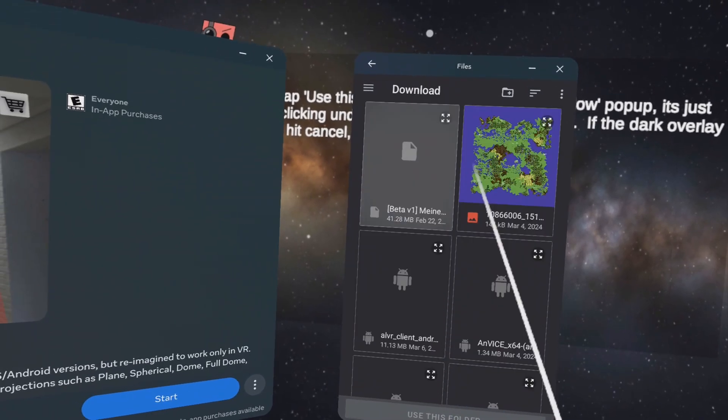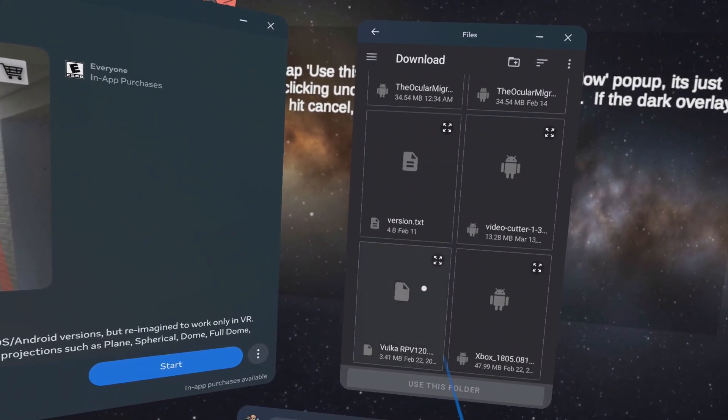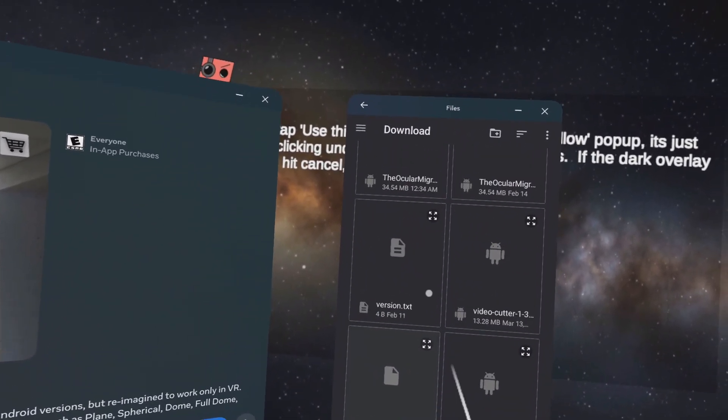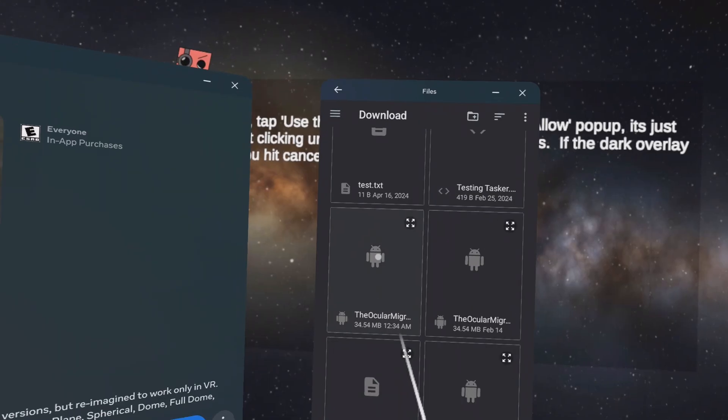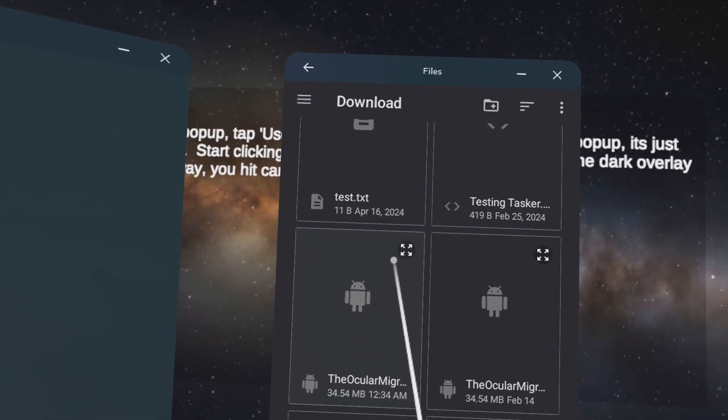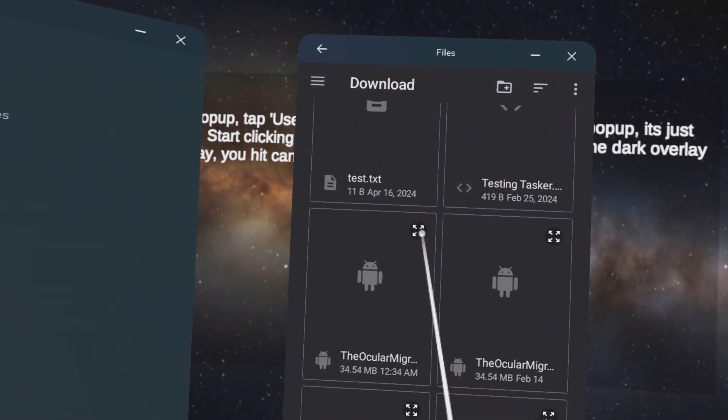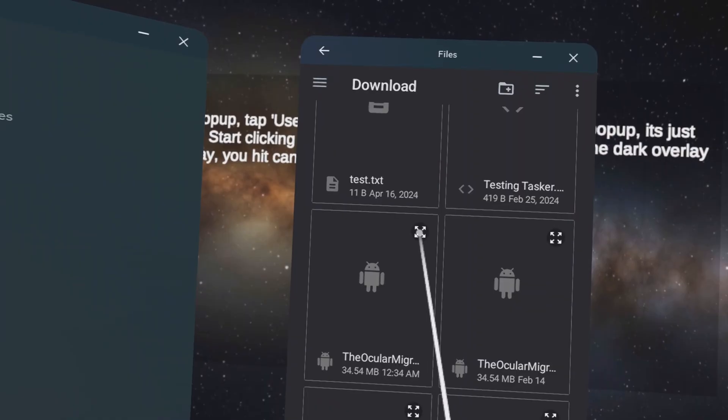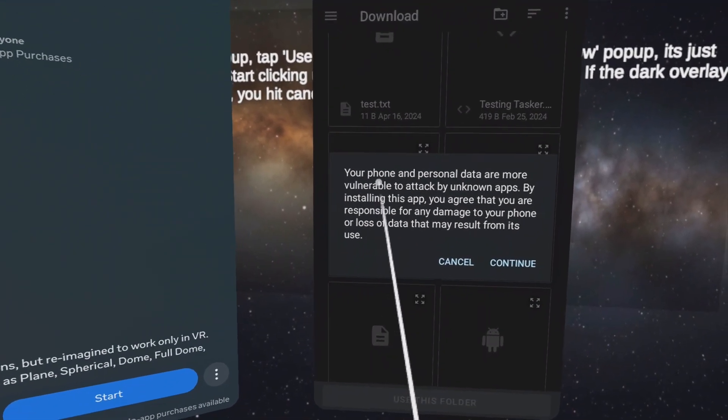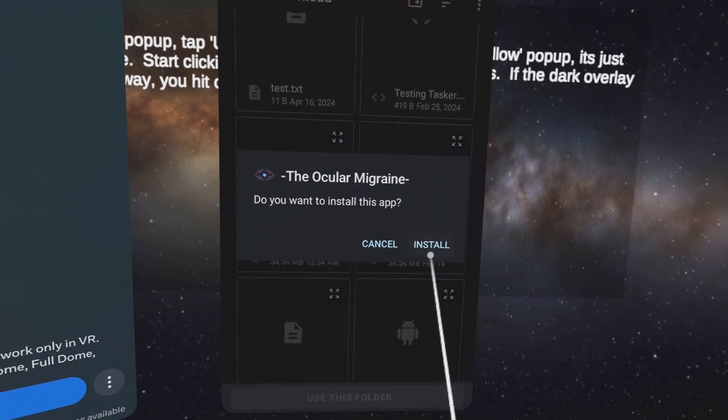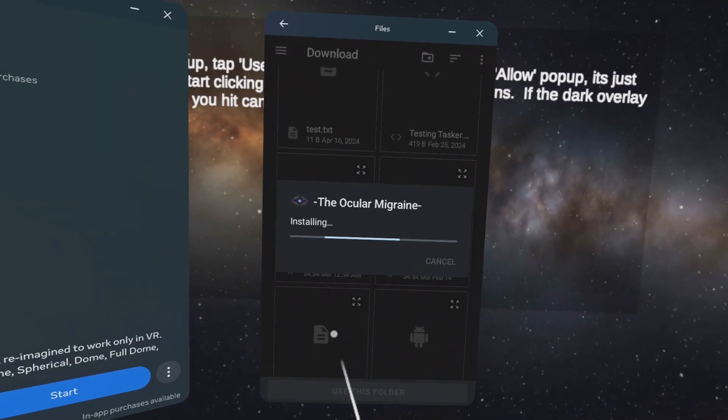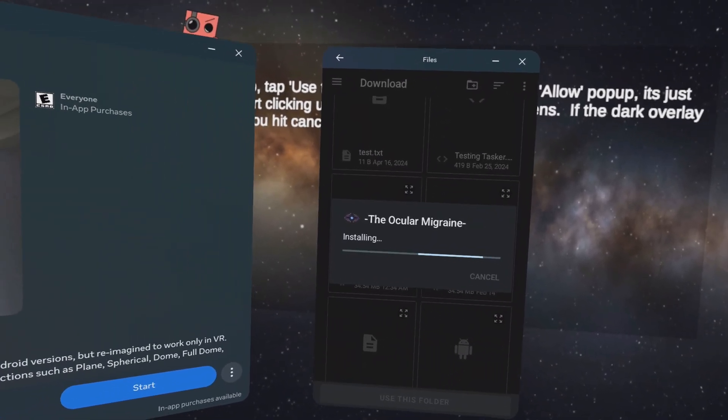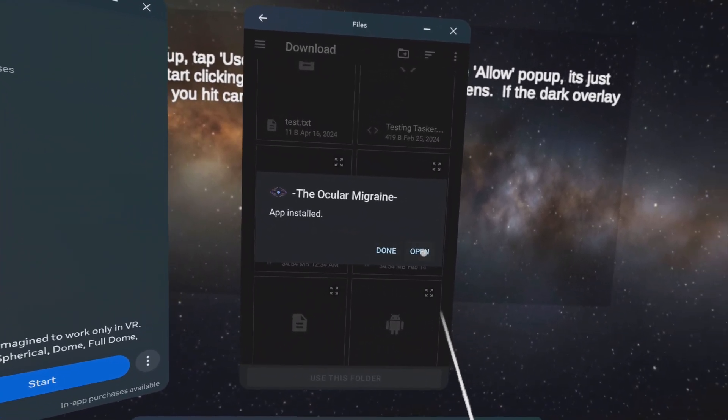And then scroll down to the ocular migraine. And don't click on the ocular migraine. Click on this right here, like the little circular area with the four arrows. It's prompting you to install it. Click on continue and click on install. Click on open.